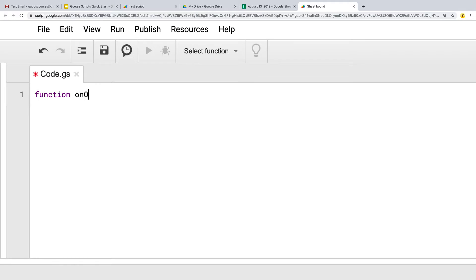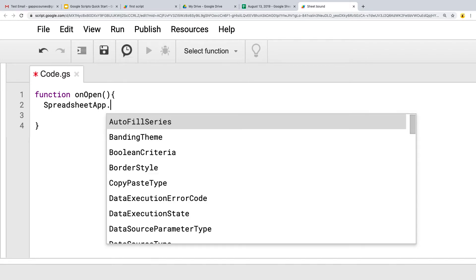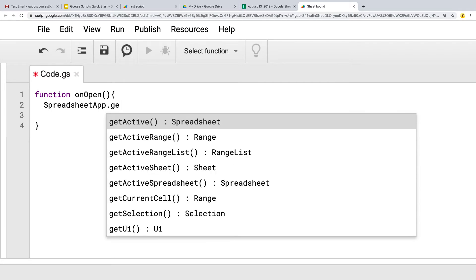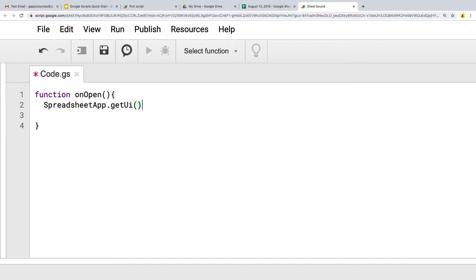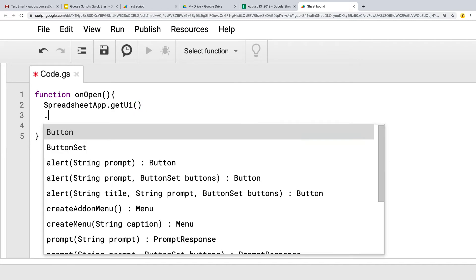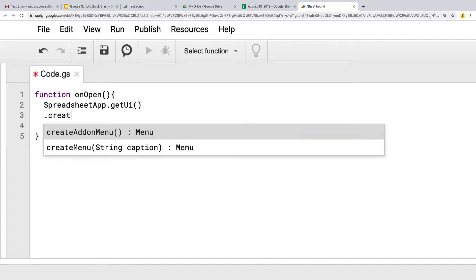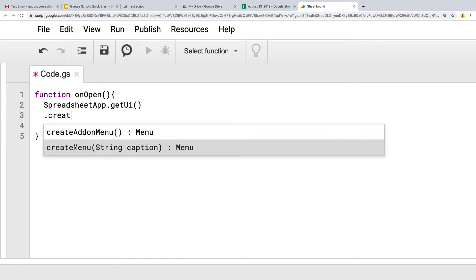Just as we did within the doc, we're going to use the default function onOpen, which will fire off whenever the Google Sheet is opened up. Within here we're going to select the SpreadsheetApp and call getUI. This is only available for bound scripts, so we're getting that UI object and then within here we want to create a menu.